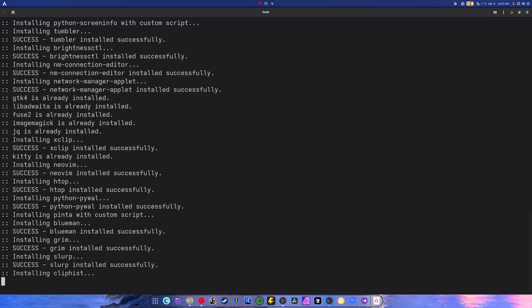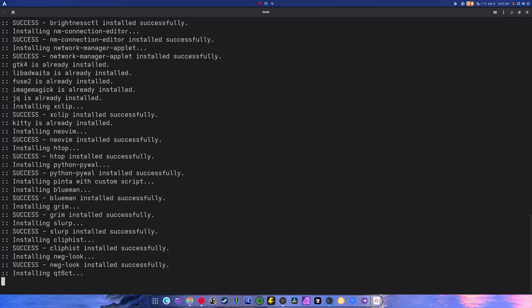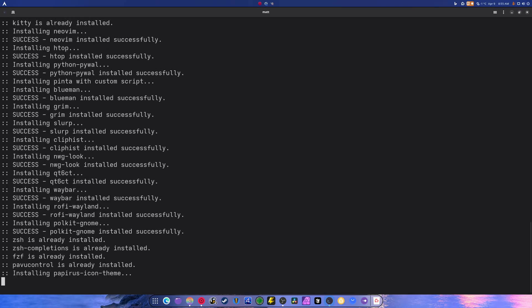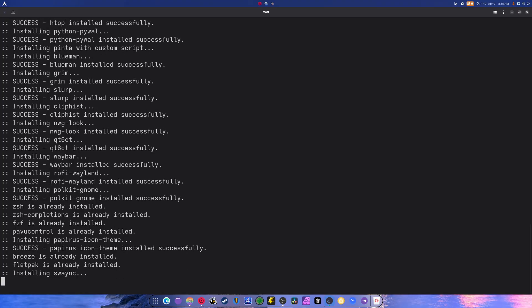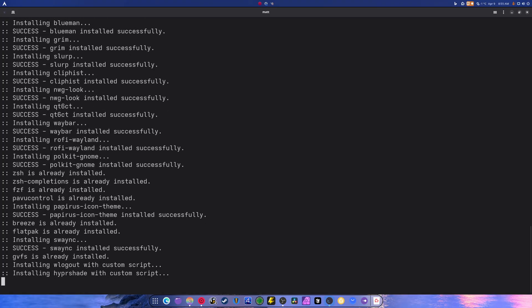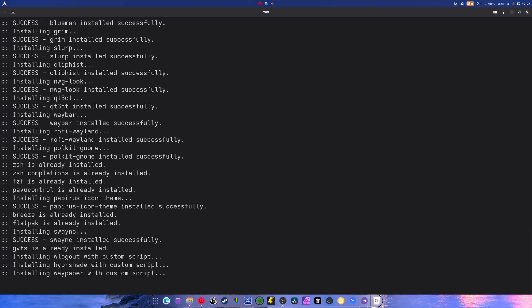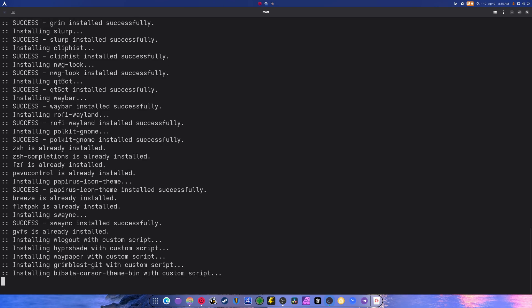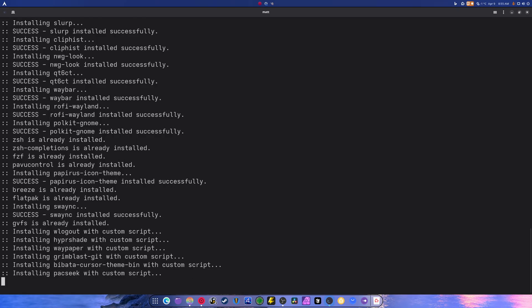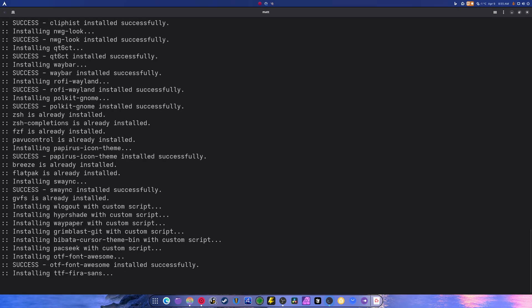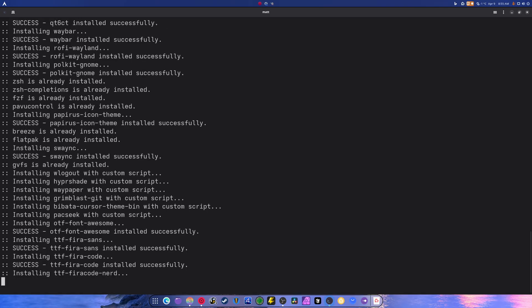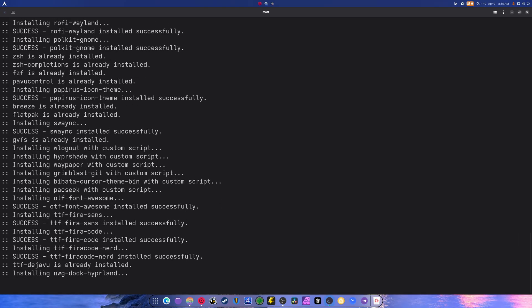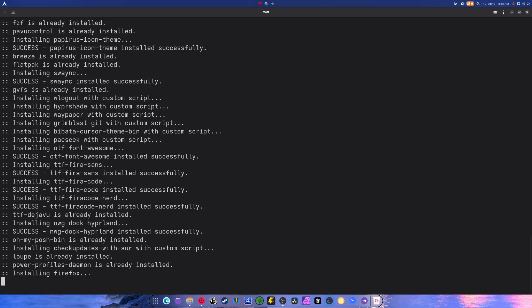So when going through this, it's going to be a lot of things installing. A lot of things that most people are not going to know, like Rolfi Wayland. It's a menu, like an app menu. There's Pava Control, which is Pulse Audio Control Center. There's Waypaper, HyperShade, a bunch of crazy stuff. And there's some GNOME stuff mixed in here too because making a good solid Hyperland is kind of difficult when you don't have a script to automatically do it for you.